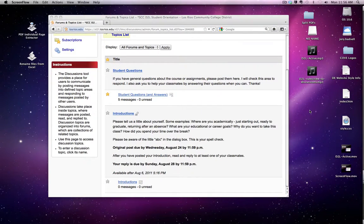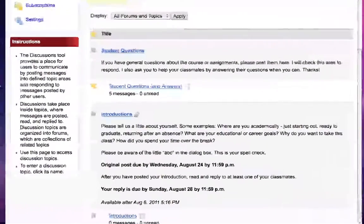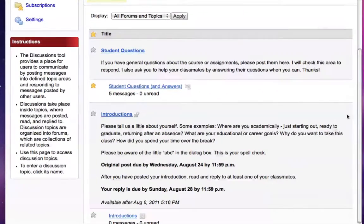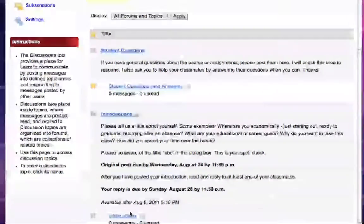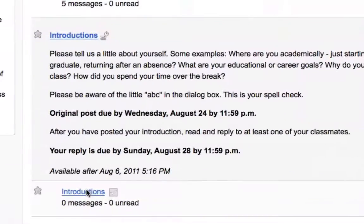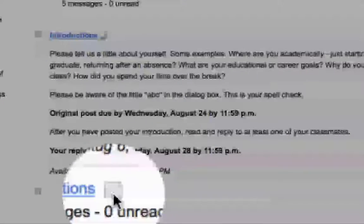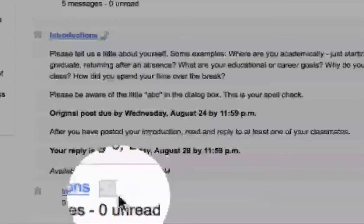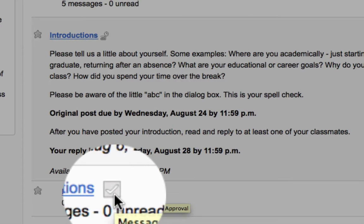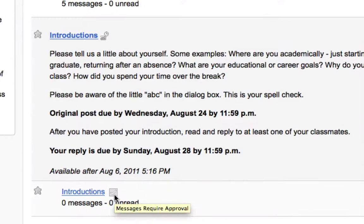Now let's say a student logs in and comes to this same discussion board. Notice that for the student there is a little gray icon, and this icon means that messages posted here require the approval of the instructor before they're shown. You can tell students to look for the little gray icon.